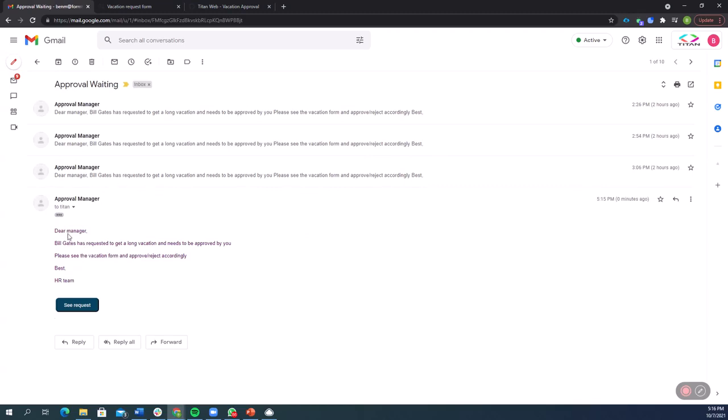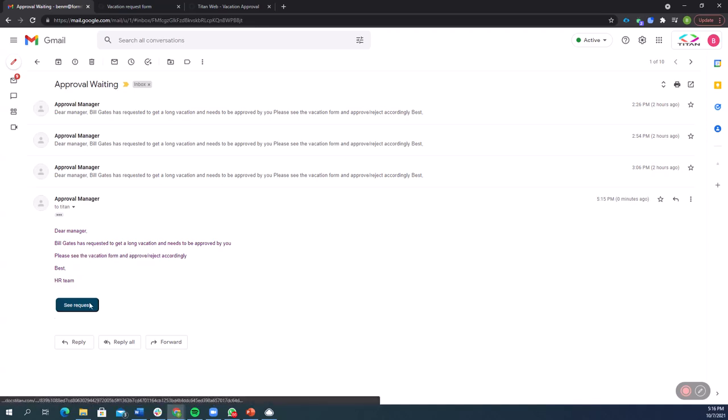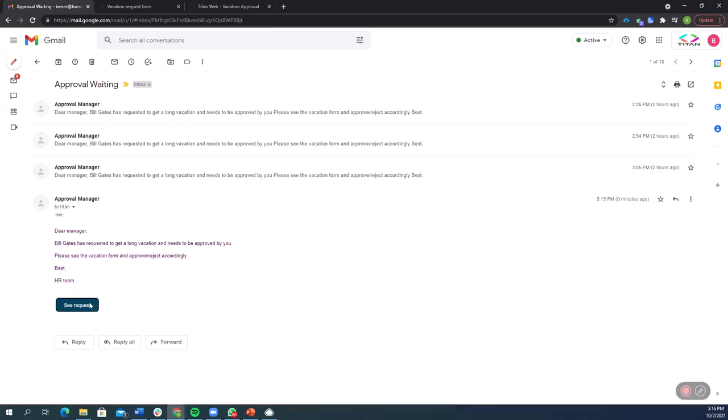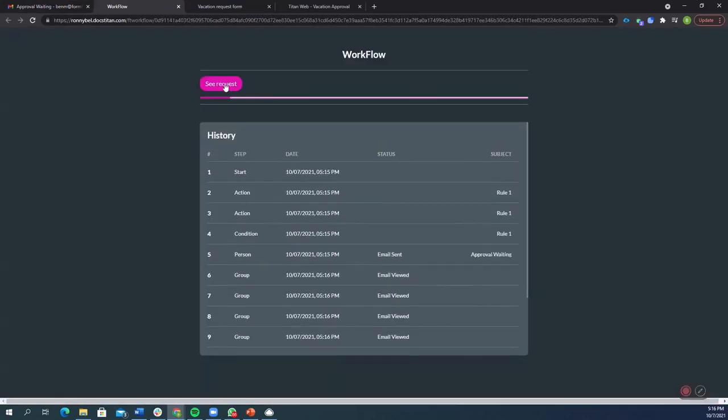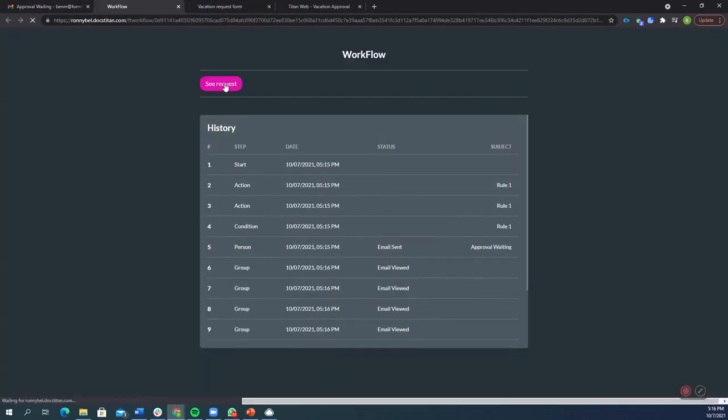Here it is, approval manager. Dear manager, Bill Gates request to get a long vacation that needs to be approved by you. Please see the vacation form and approve or reject accordingly. Best, HR team. So now I'm going to click on see request, and let's go to the request.